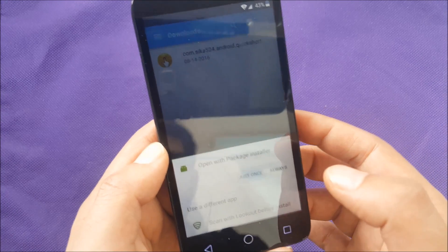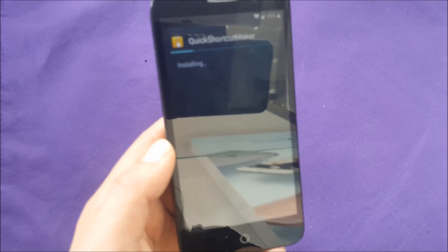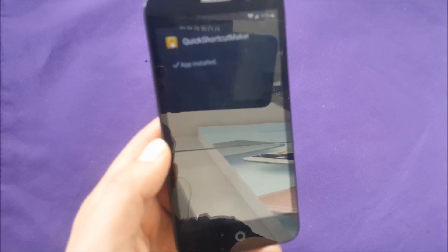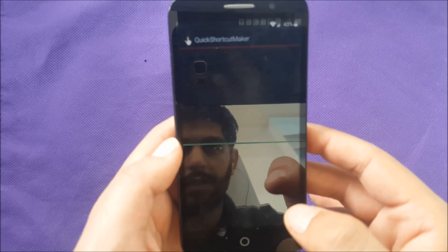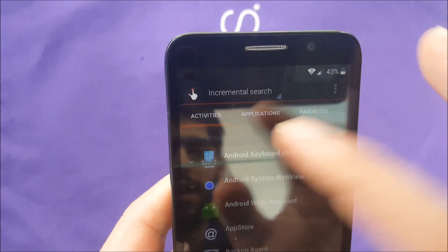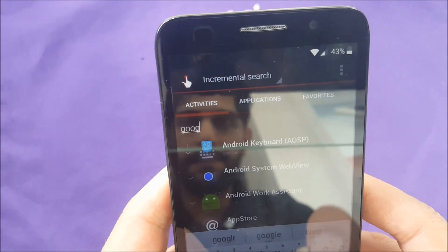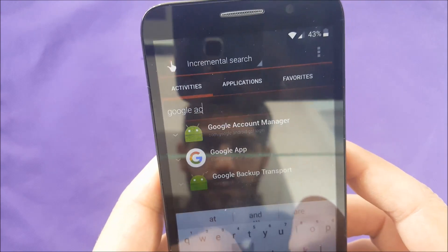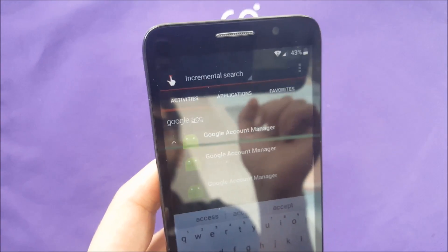Go to settings and enable unknown sources, then go back and reinstall the application. This is very important — we need to have the Quick Shortcut Maker open. Go ahead and open the application. In the search field, type 'google account' and you will see Google Account Manager.